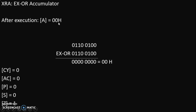After execution, the content of the accumulator will become 00H. Now let's check the various flags. Carry and auxiliary carry flags will become 0 automatically — forcefully, these flags become 0. Parity flag is 0 because there is no 1 in the result. Sign flag is 0 because the MSB bit is 0, and the sign flag always follows the MSB bit. Zero flag is 1 because the entire answer is 0, and whenever the entire answer is 0, the zero flag becomes 1.